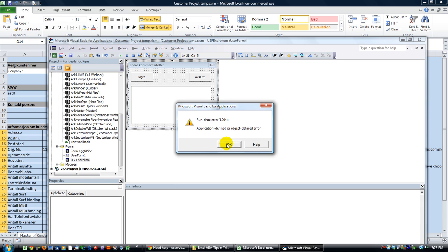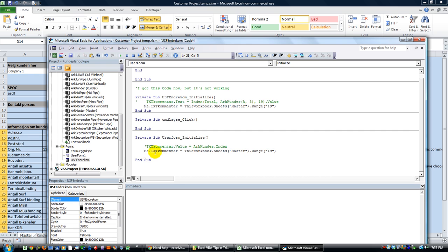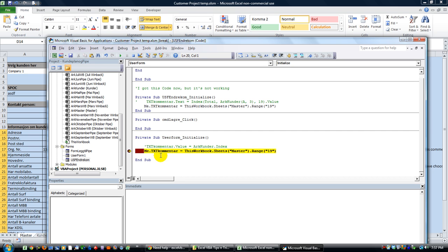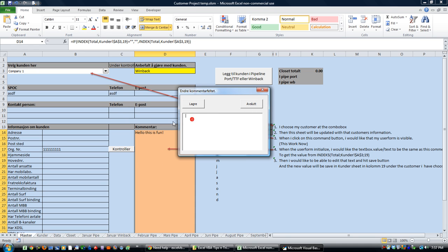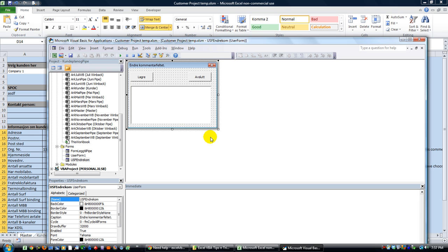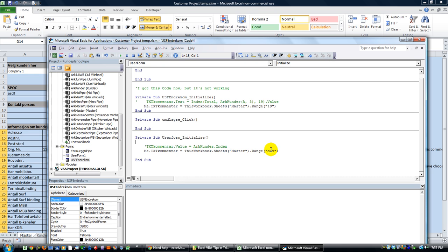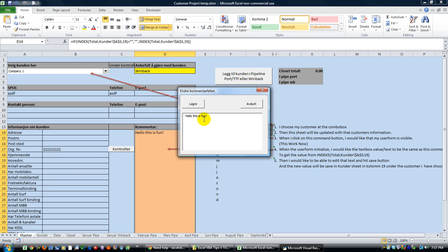Hit F5. There we go — 'Hello, this is fun.' Now let's get to the good stuff. You could use INDEX, or you could do a loop if you want to write to the Kunder page onto column 20. Let's strategize — using column 2, let's get the last row dynamically and write our code for that button.